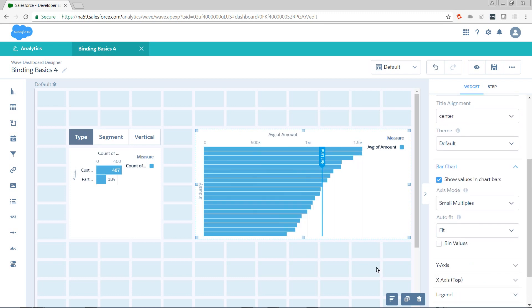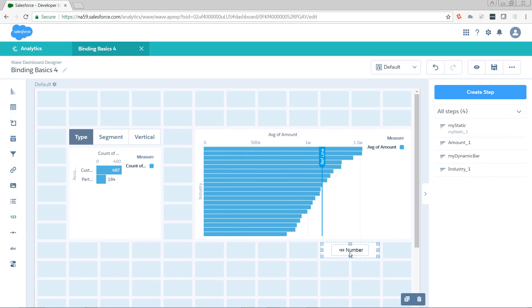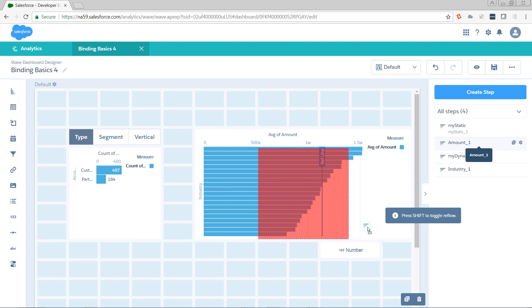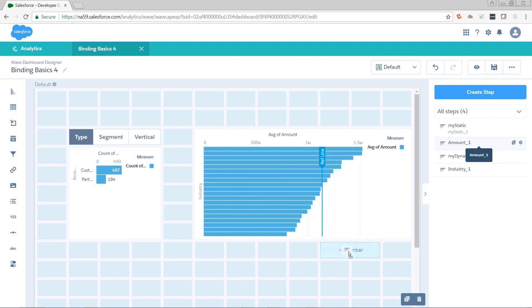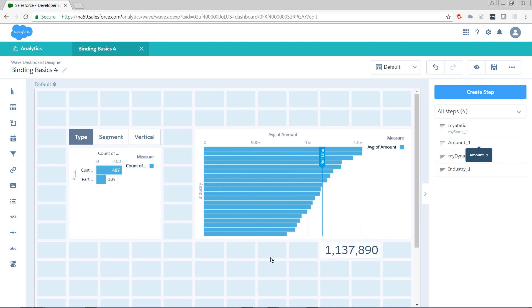Next, I want to know what my reference line is actually returning. So I'm going to put a number widget down here. Amount_one is the step that's powering the reference line. I just want to keep track of what that number is. Right now, it's 1.13 million.